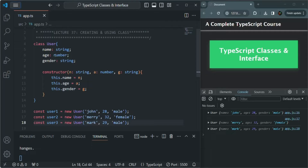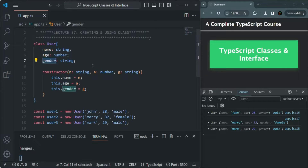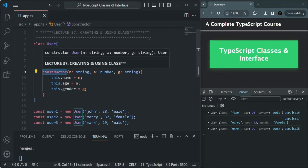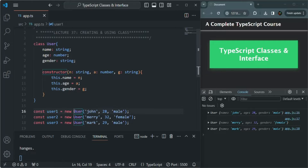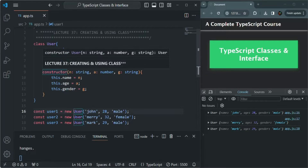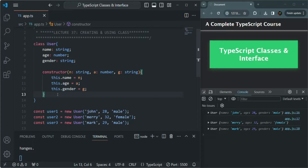In this User class, we currently have the name, age, and gender properties, and we also have a method. This constructor is basically a method, but it is a special method which gets called whenever we try to instantiate a class. Apart from the constructor, we can also have other methods.